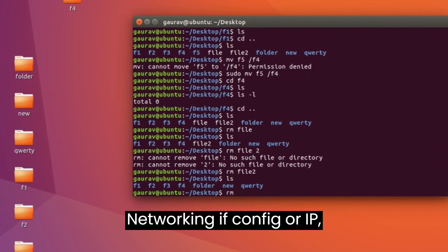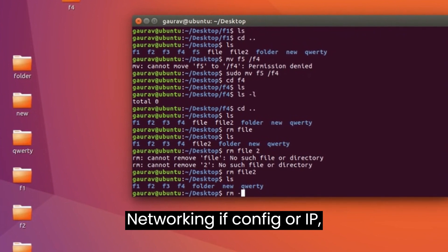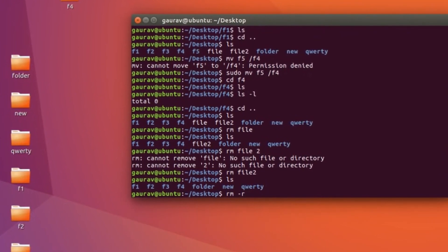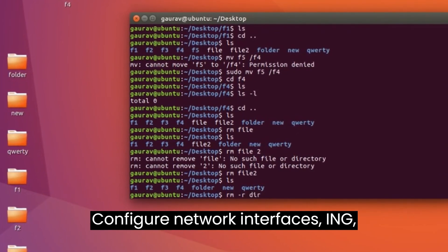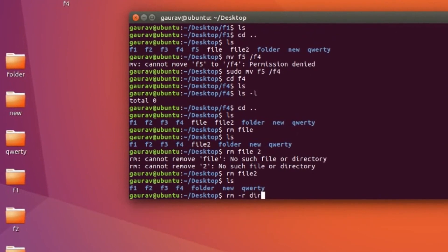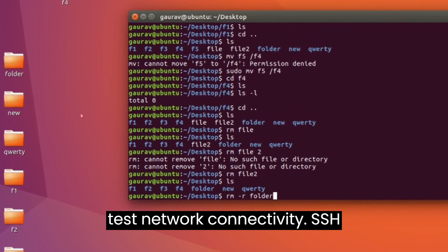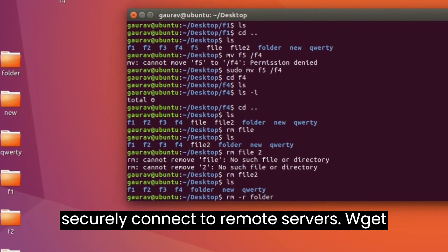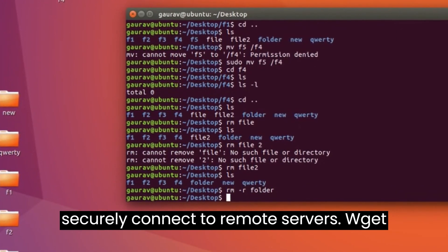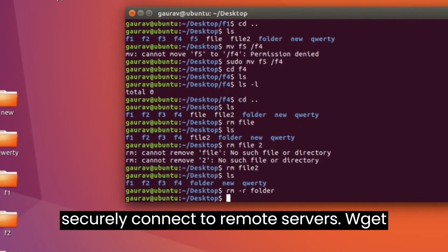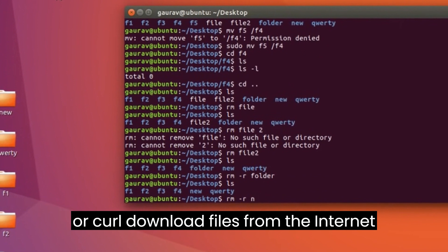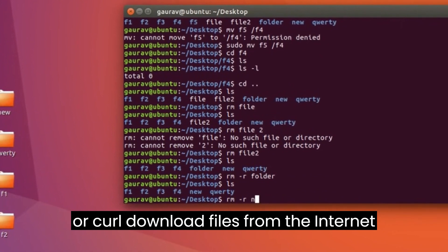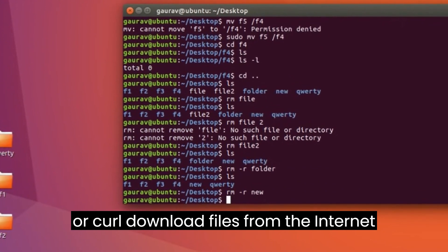Networking. ifconfig or ip - configure network interfaces. ping - test network connectivity. ssh - securely connect to remote servers. wget or curl - download files from the internet.